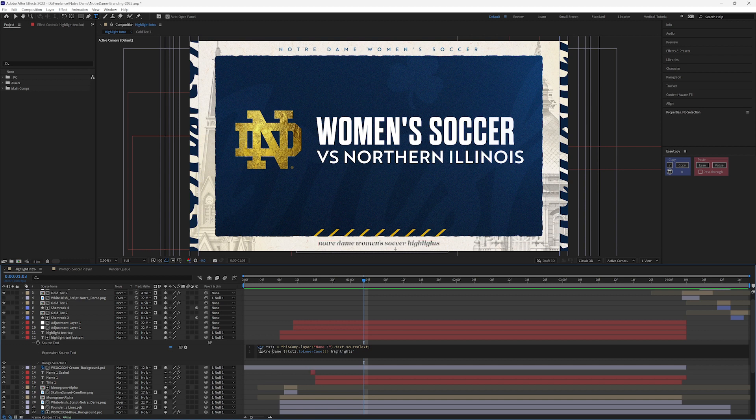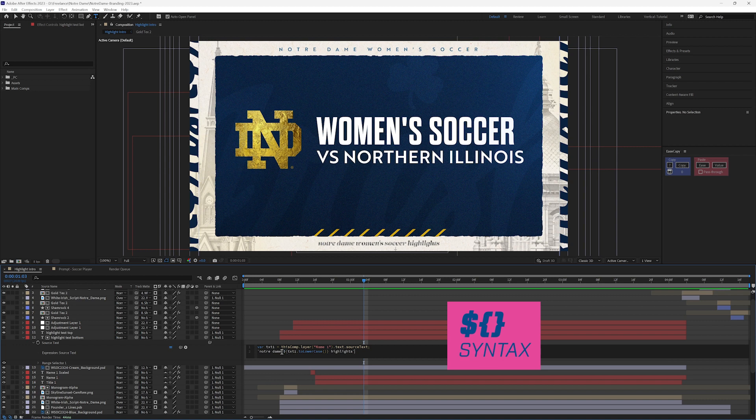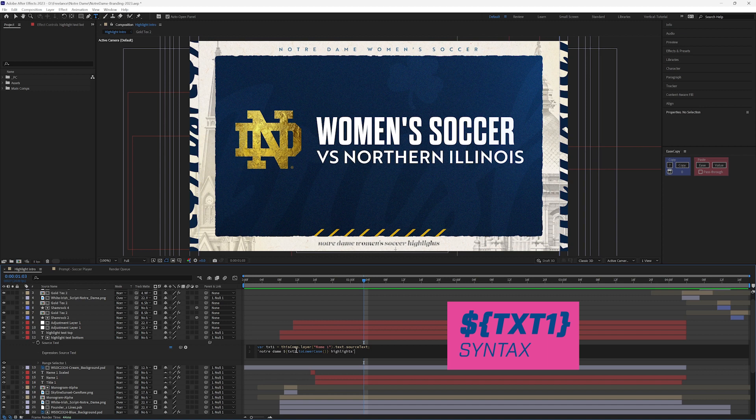So I wrote that out outside of this, and then the syntax here to add in this text one is dollar sign curly brackets on both ends here, and then I type text one dot to lowercase.